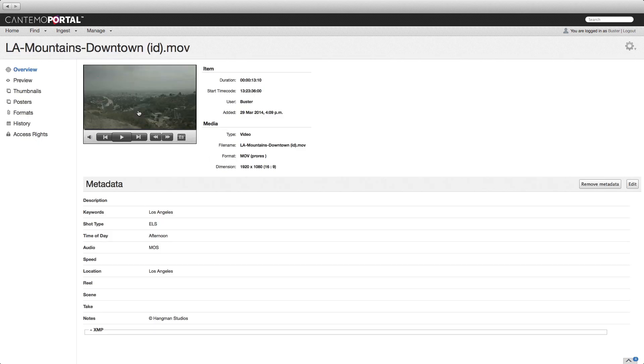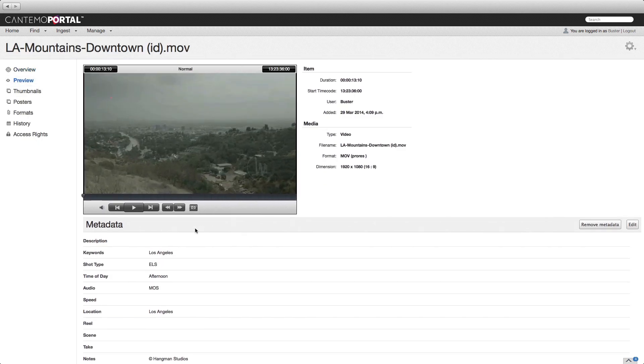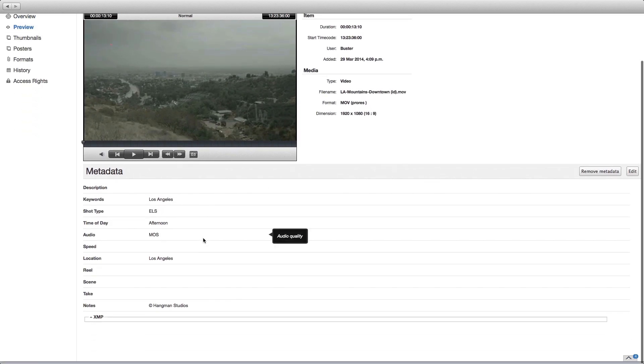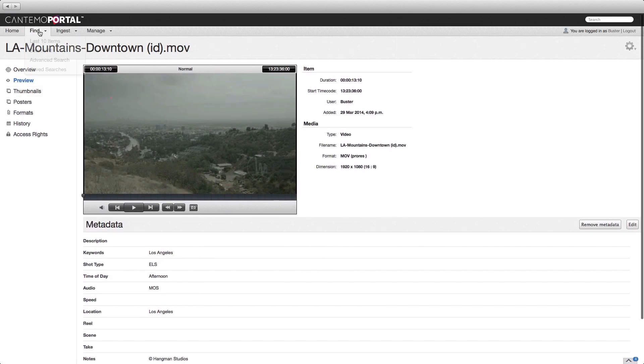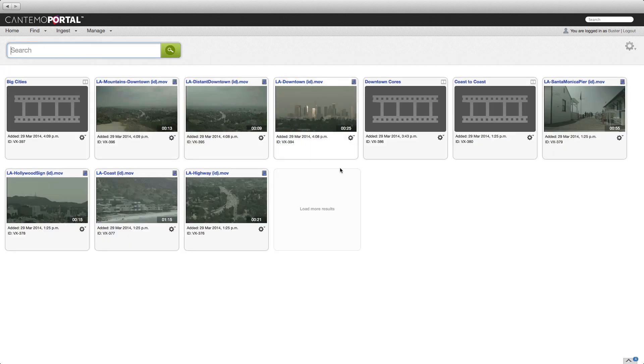The Cantemo Portal integration for Final Cut Pro 10.1 introduces a wealth of collaborative opportunities for editors, wherever they may be located. By developing an application that continues to evolve alongside Final Cut Pro 10, Cantemo is able to offer exciting new workflow possibilities and enhancements. You can find out more about Portal at www.cantemo.com.